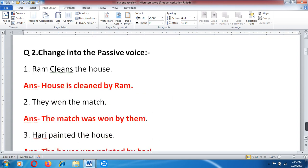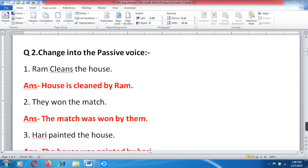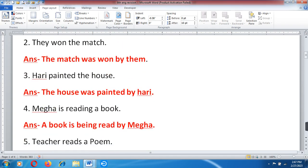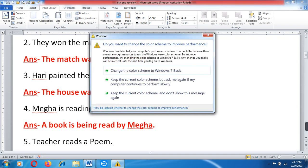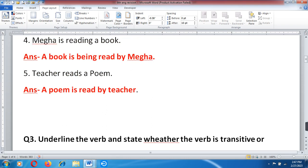Question number 2: Change into the passive voice. Sentences are given in active voice and need to be changed to passive voice. 1. Ram cleans the house — Answer: the house is cleaned by Ram. 2. They won the match — Answer: the match was won by them. 3. Hari painted the house — Answer: the house was painted by Hari. 4. Megha is reading a book — Answer: a book is being read by Megha. 5. Teacher read a poem — Answer: a poem is read by teacher.